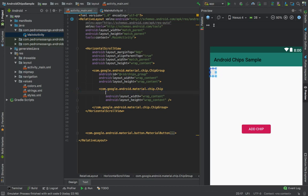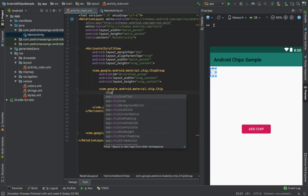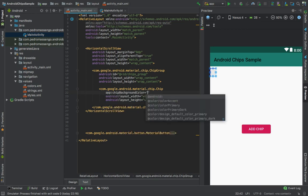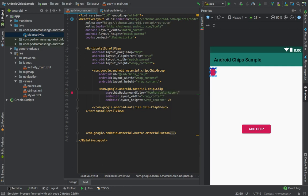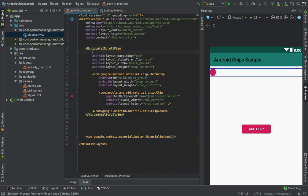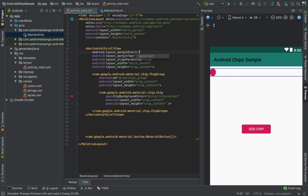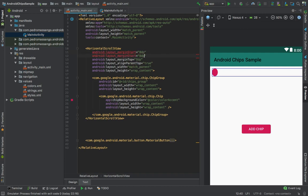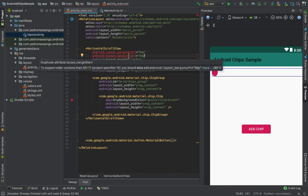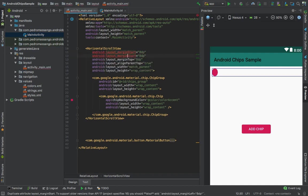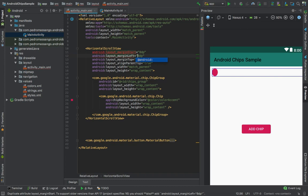I also want to add some space with margin_start, just to make it look good, and margin_left. Okay, so we're done with that.